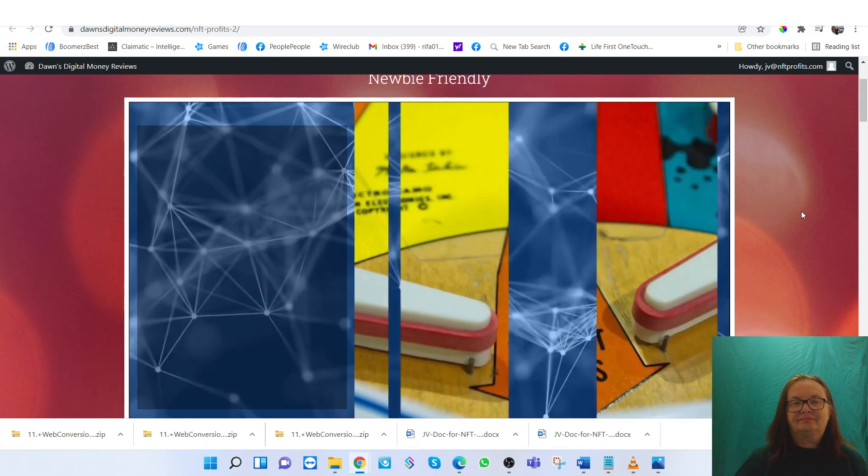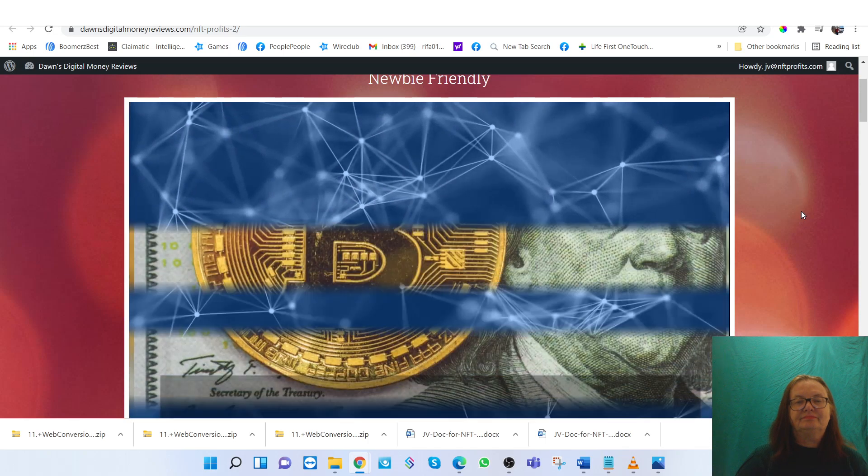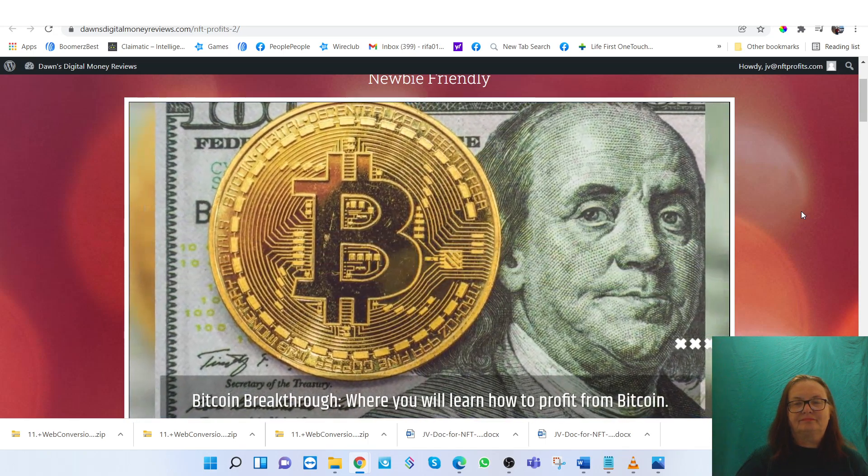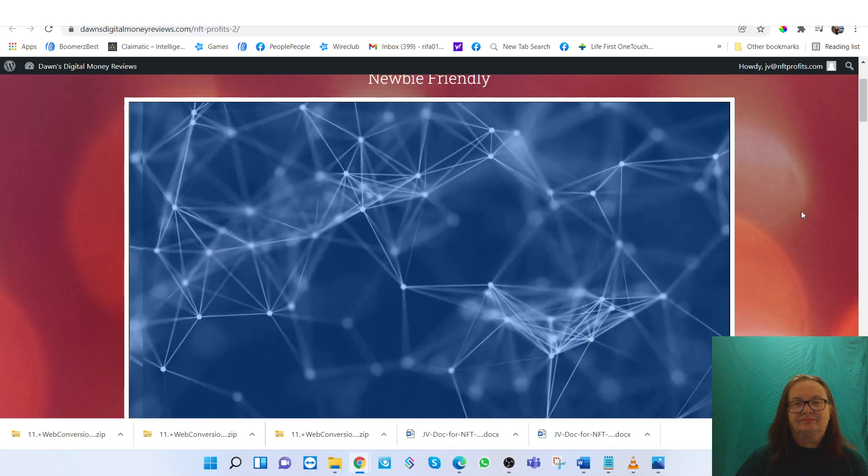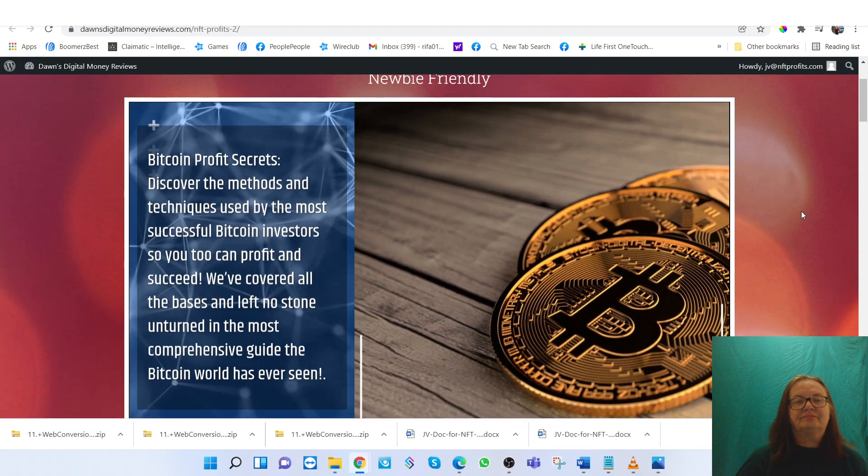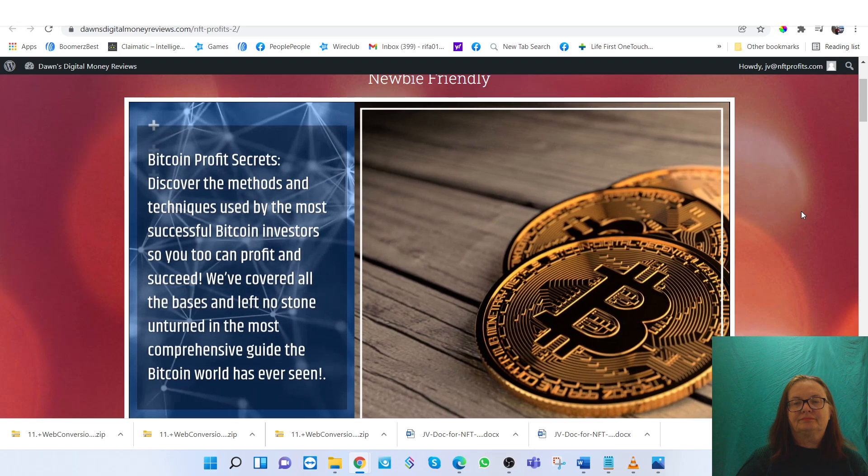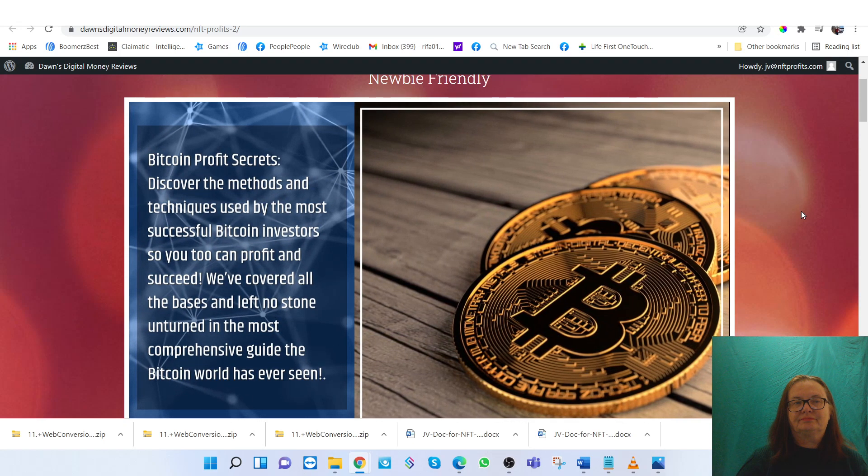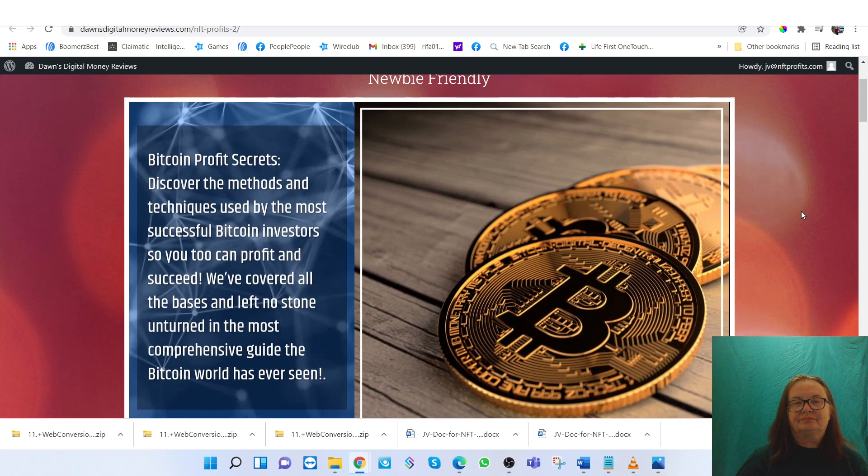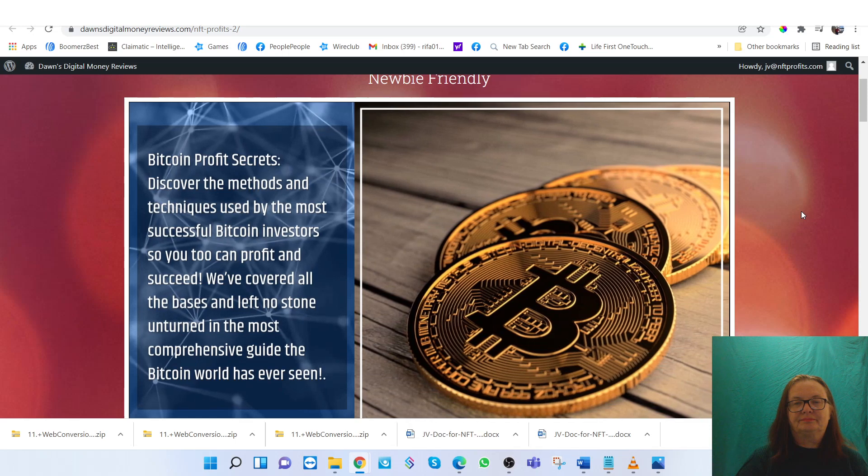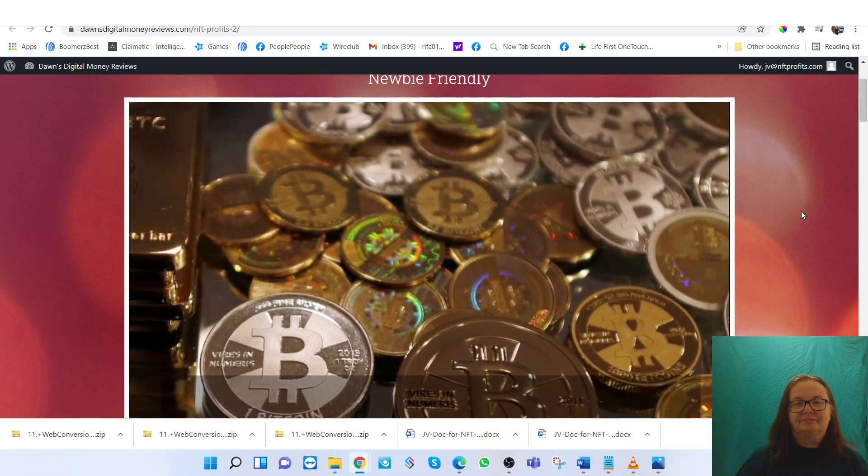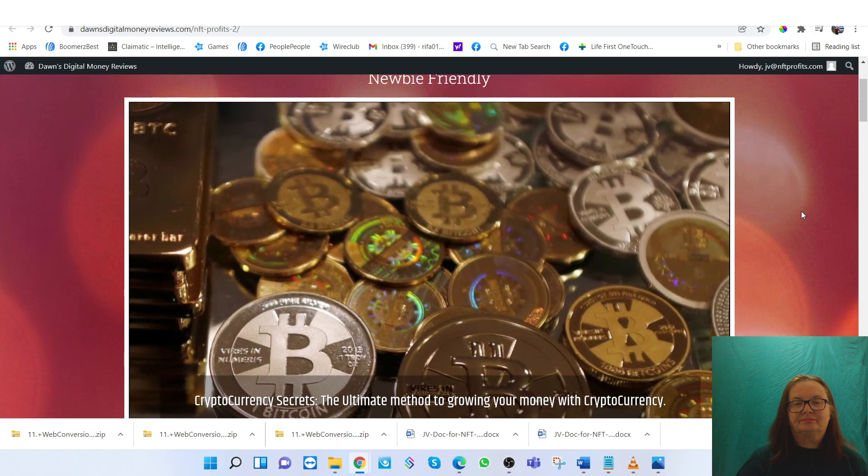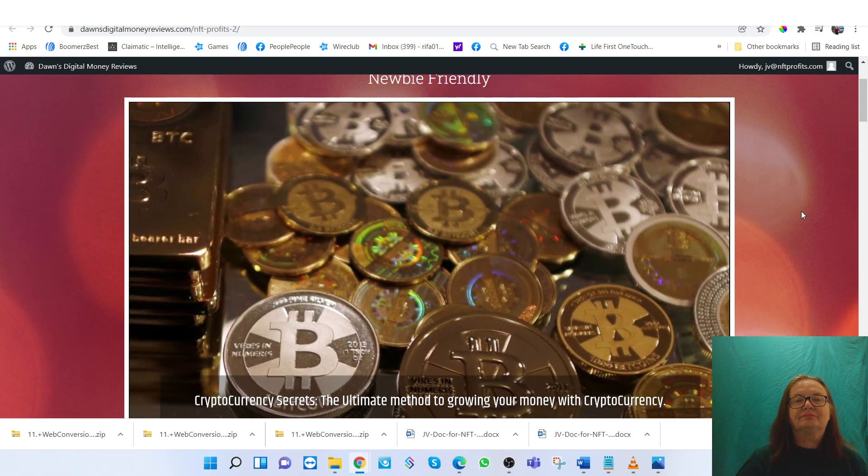Plus you will receive three bonuses. First you will receive Bitcoin Breakthrough, where you will learn how to profit from Bitcoin. The second bonus is Bitcoin Profit Secrets. Discover the methods and techniques used by the most successful Bitcoin investors so you too can profit and succeed. The third bonus is Cryptocurrency Secrets, the ultimate method to growing your money with cryptocurrency.